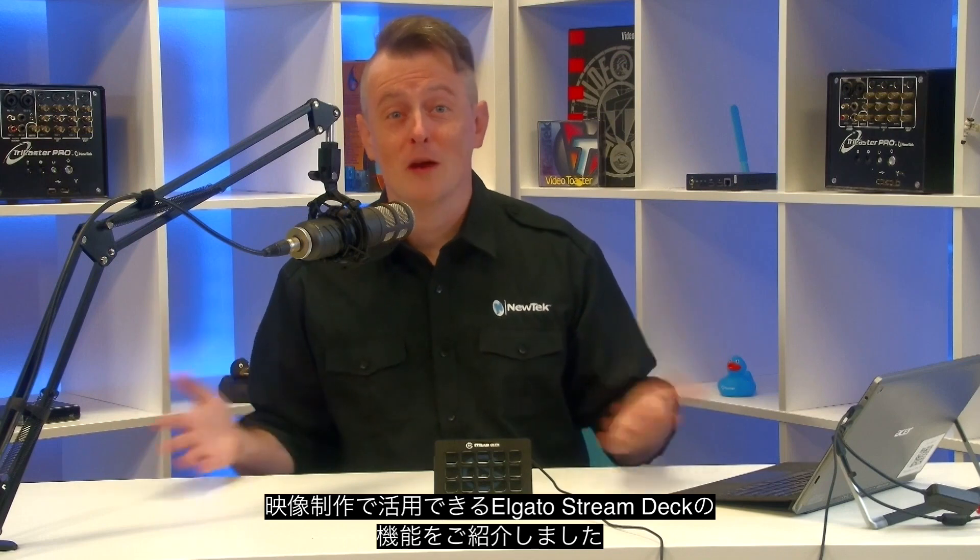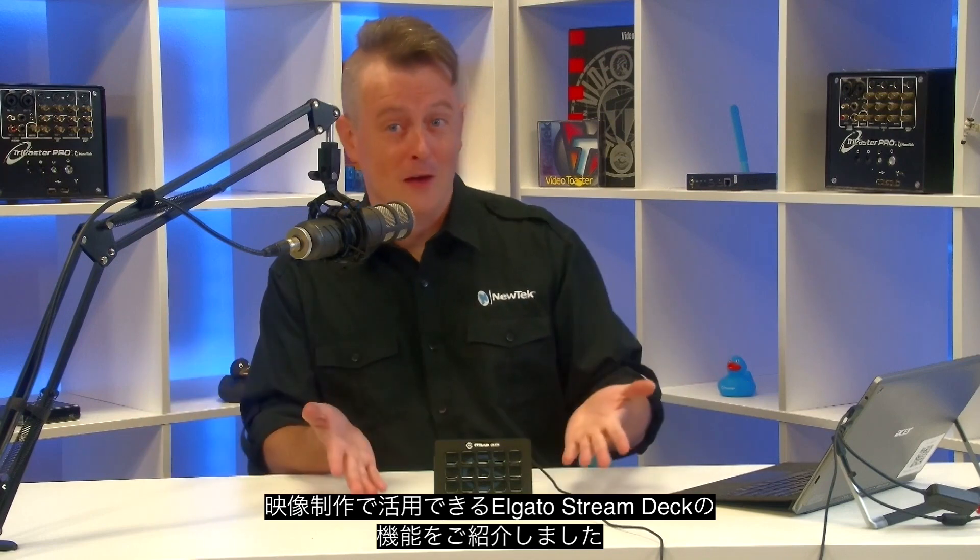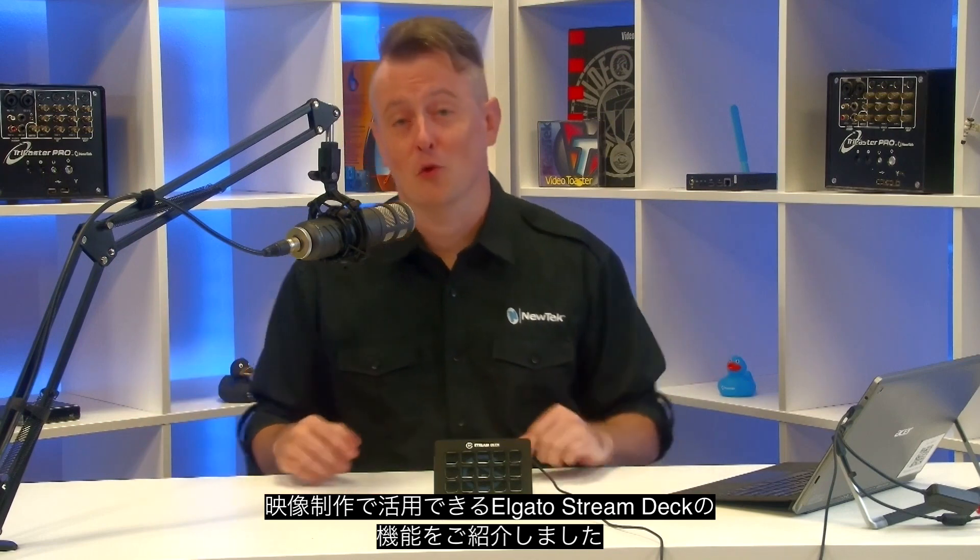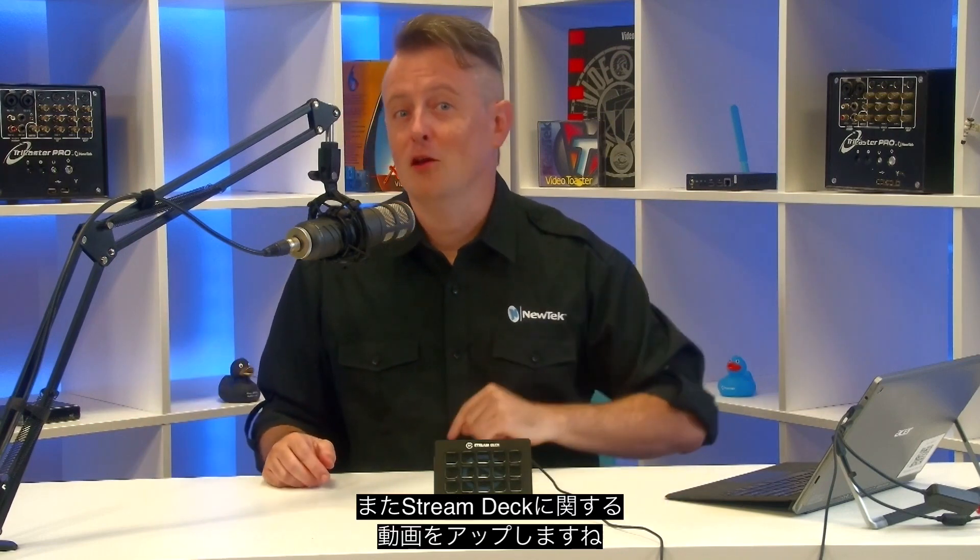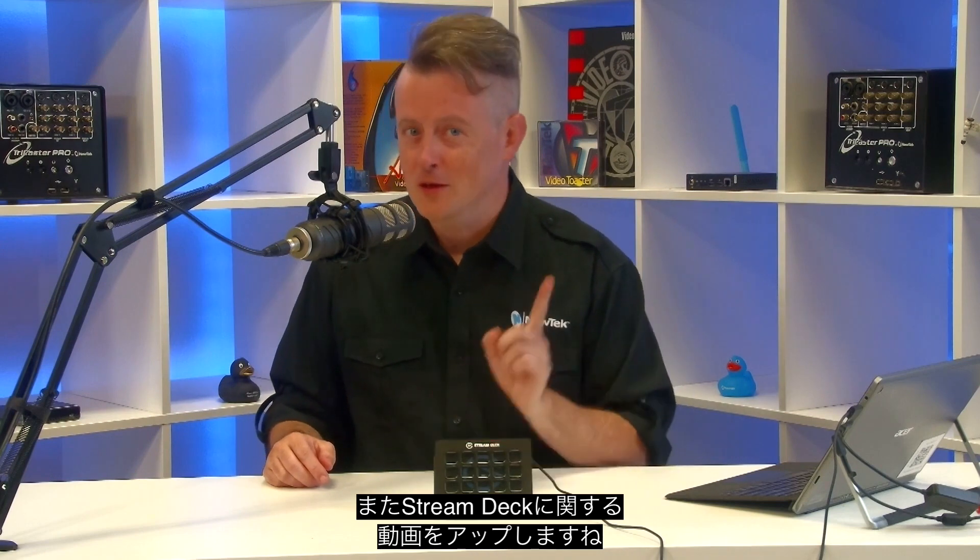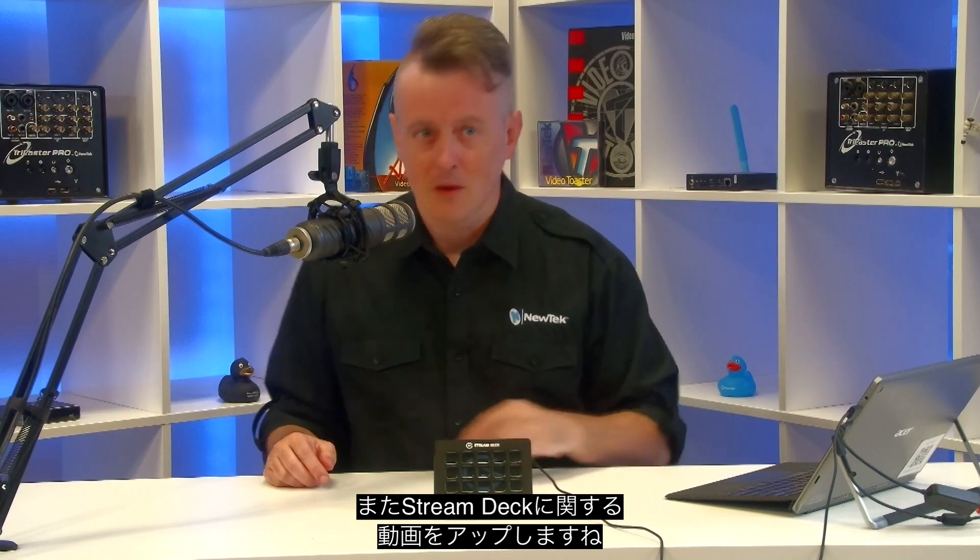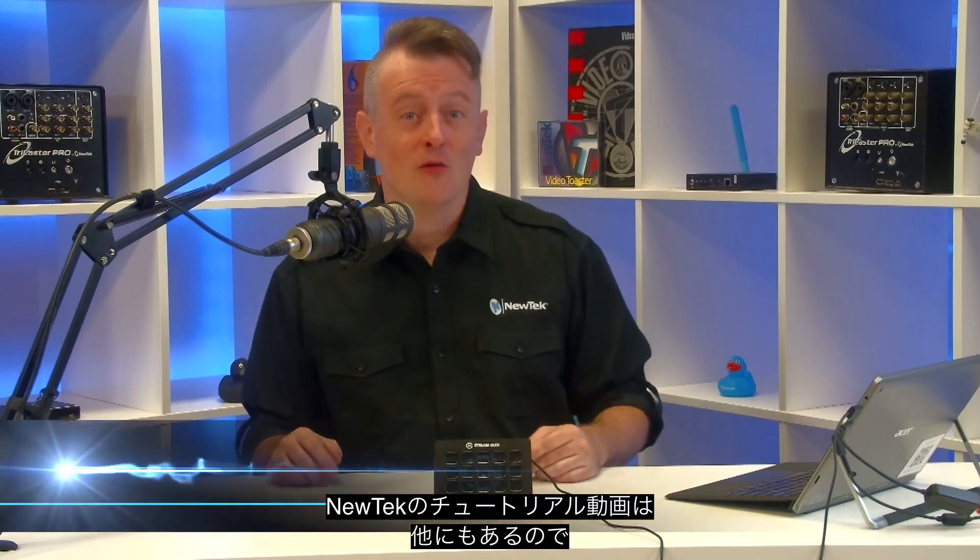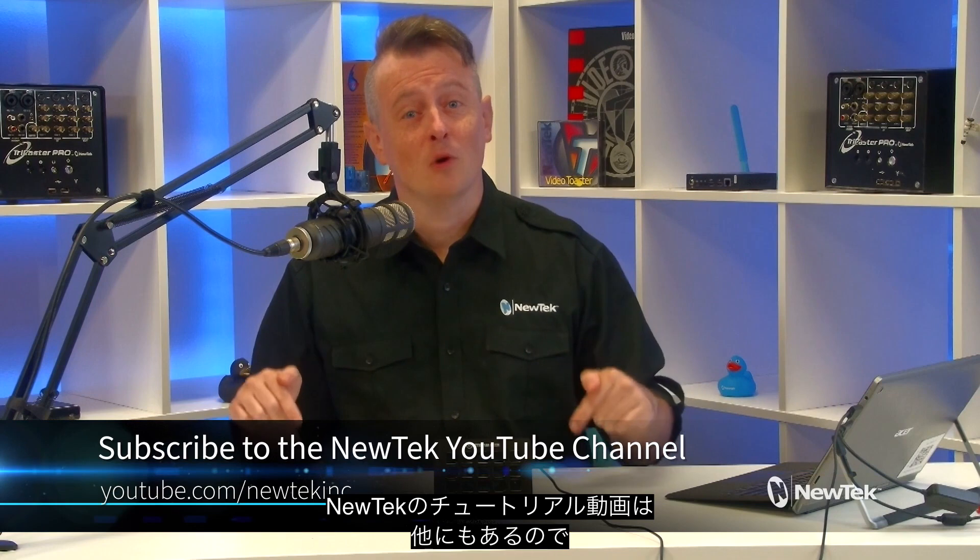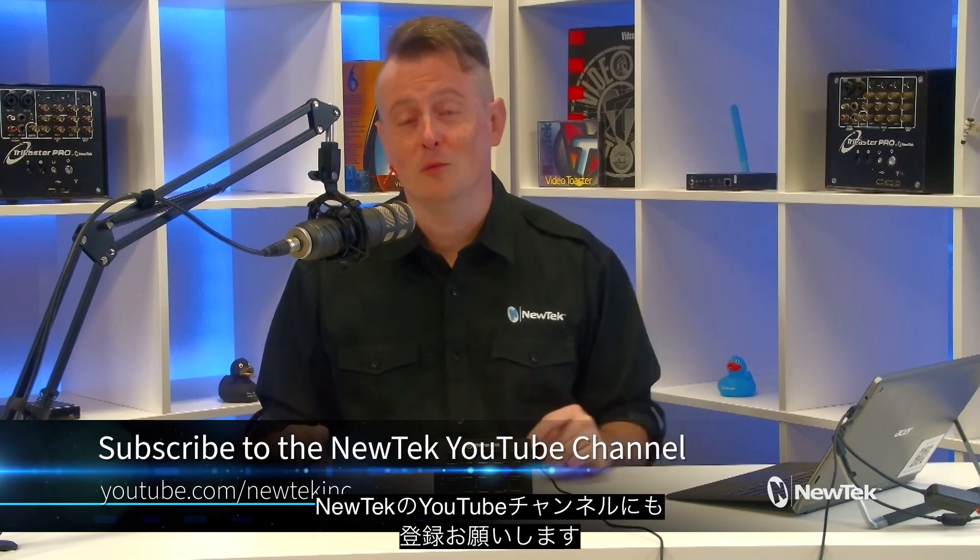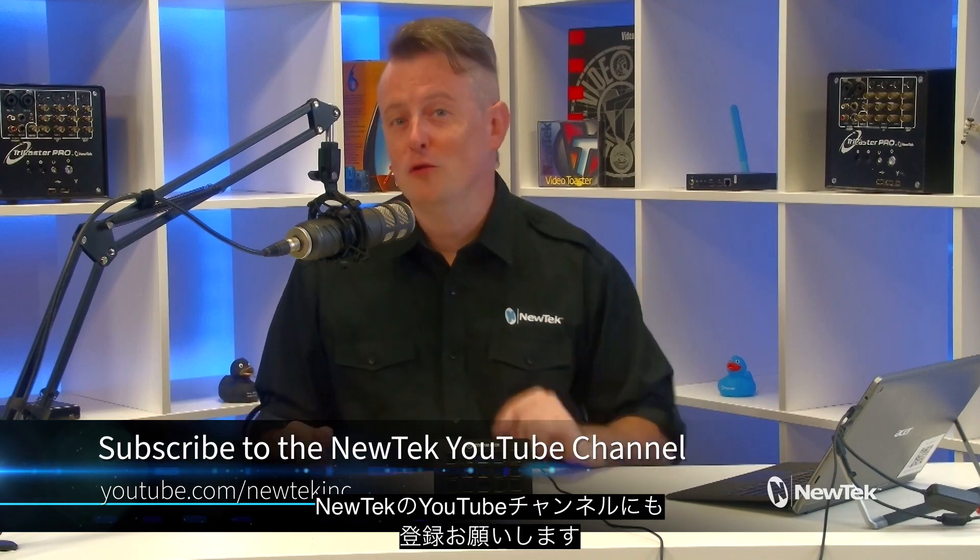There you have it, another great way to use the Elgato StreamDeck for your productions. More videos on how to use this wonderful, helpful tool in the weeks to come. Till then, you can find more tutorial videos like this one on our YouTube channel, youtube.com/NewTekInc.